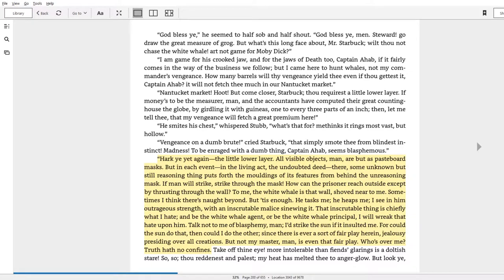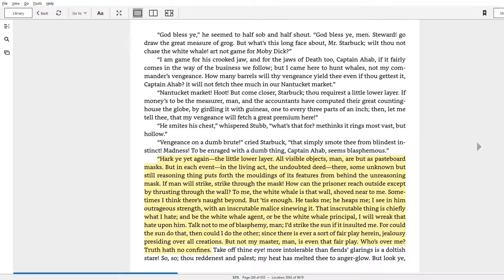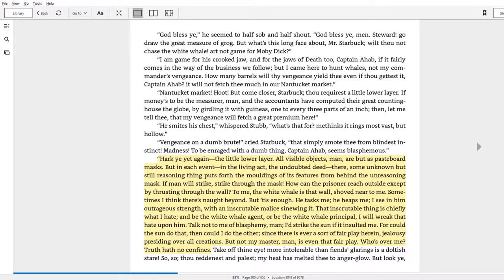So let's start. 'Hark ye yet again, the little lower layer. All visible objects, man, are but as pasteboard masks. But in each event, in the living act, the undoubted deed, there some unknown but still reasoning thing puts forth the moldings of its features from behind the unreasoning mask.'